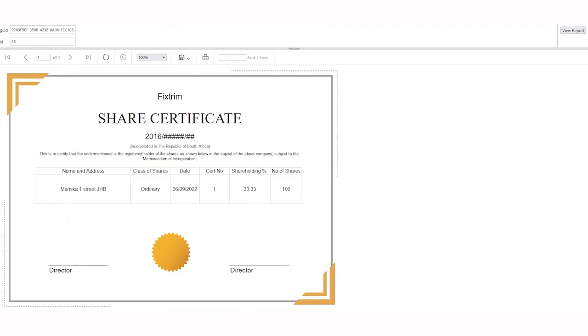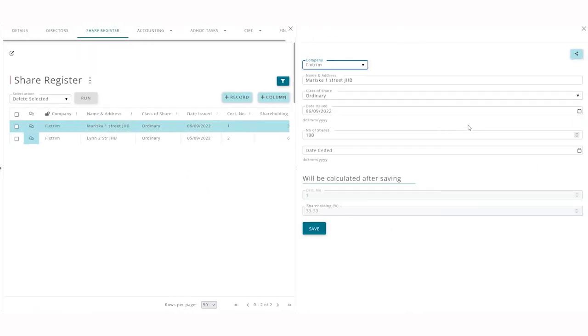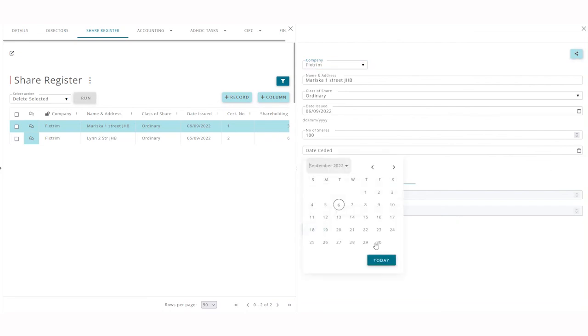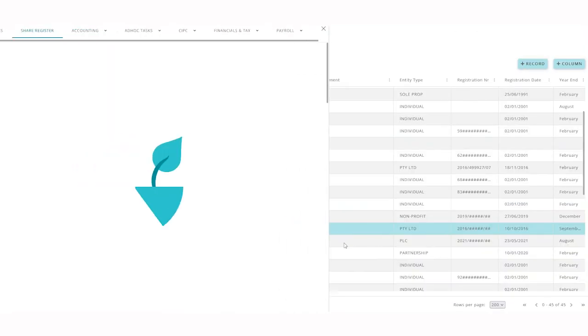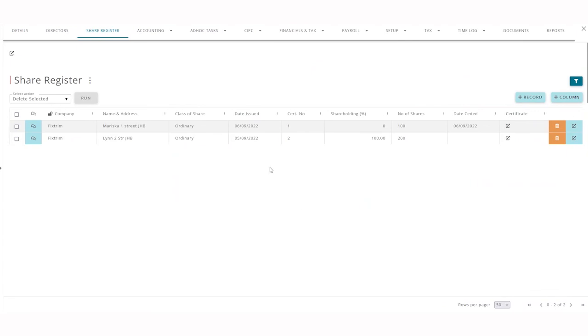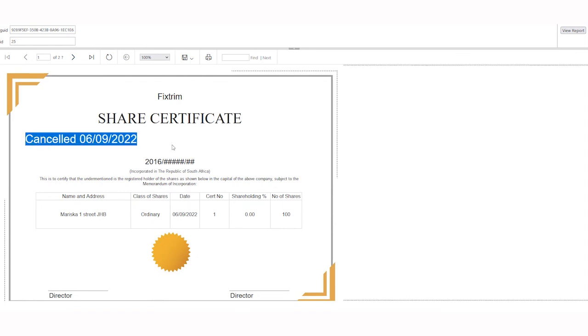Lastly, should a shareholder relinquish their shares, you can just make the date there that they've ceded it. When you click save, their shareholding percentage and the other shareholders will update accordingly, and if you now view their certificate it will be shown as cancelled.